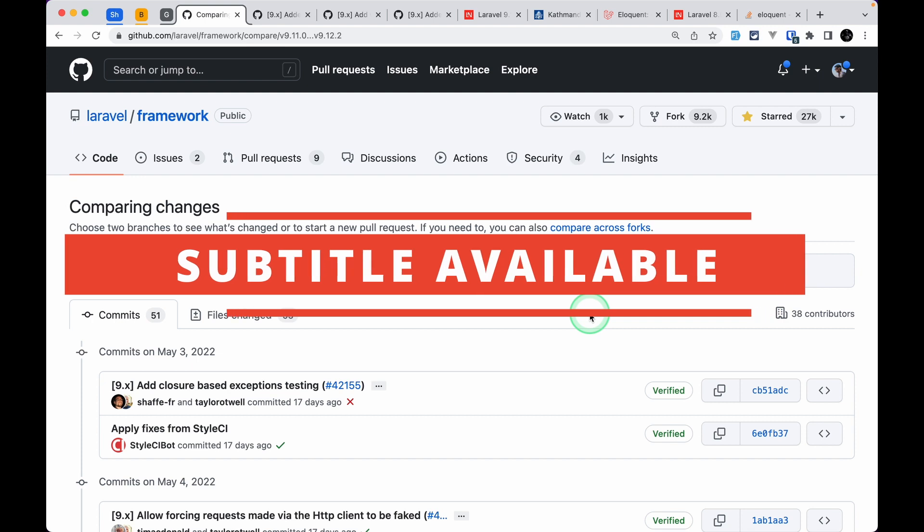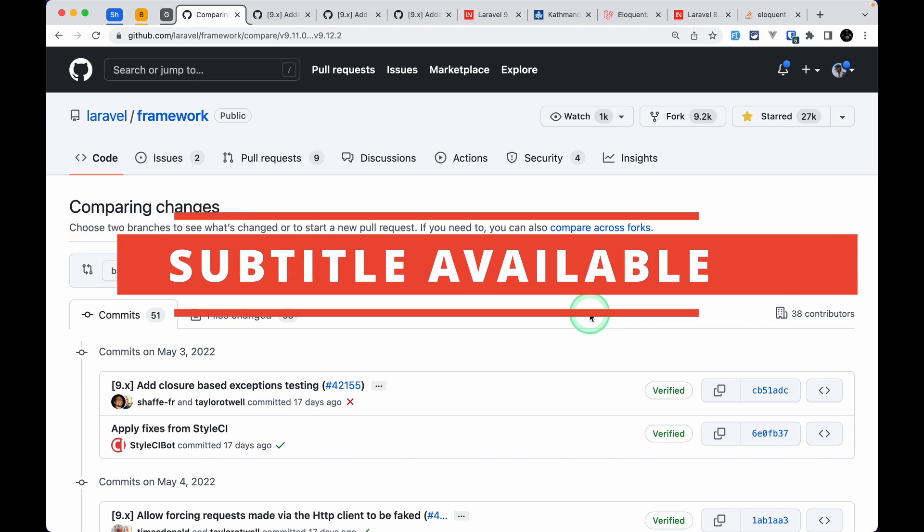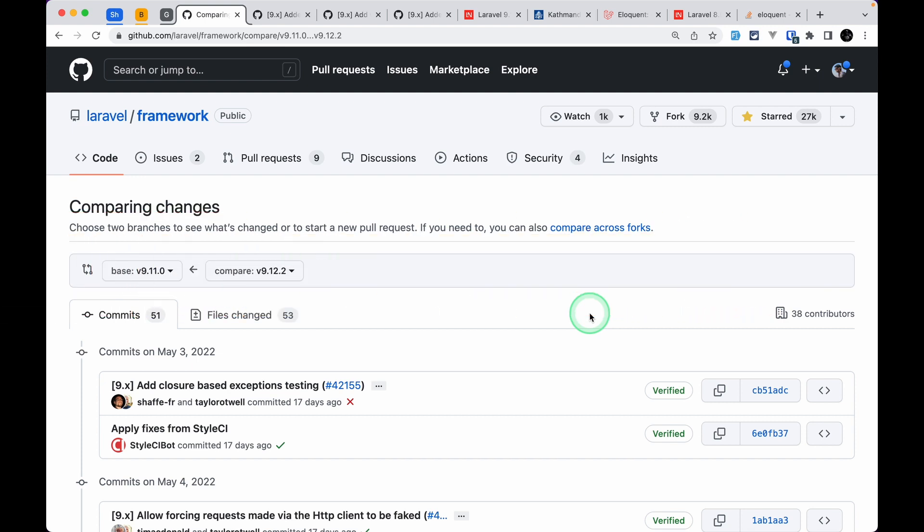Hello everyone, welcome to Laravel tips. In today's video we'll be looking at four new things that are added to Laravel version 9.12. So let's get started.